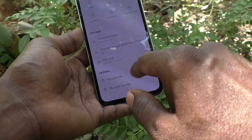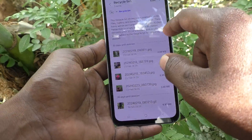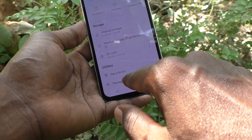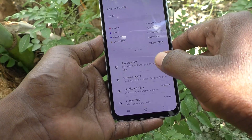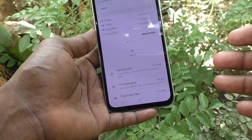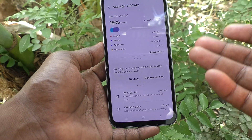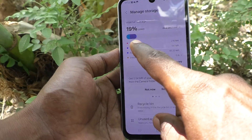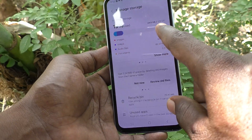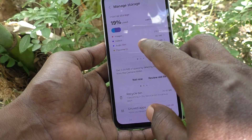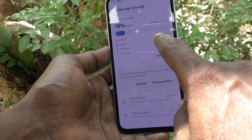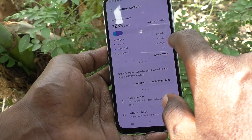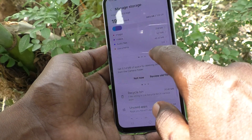In the Recycle Bin, all deleted items will be available. Click on Manage Storage to see what items are available. 19% is used out of 128GB internal storage — images: 218MB, videos: 147MB, audio files: 46.33MB, and documents: 0MB.